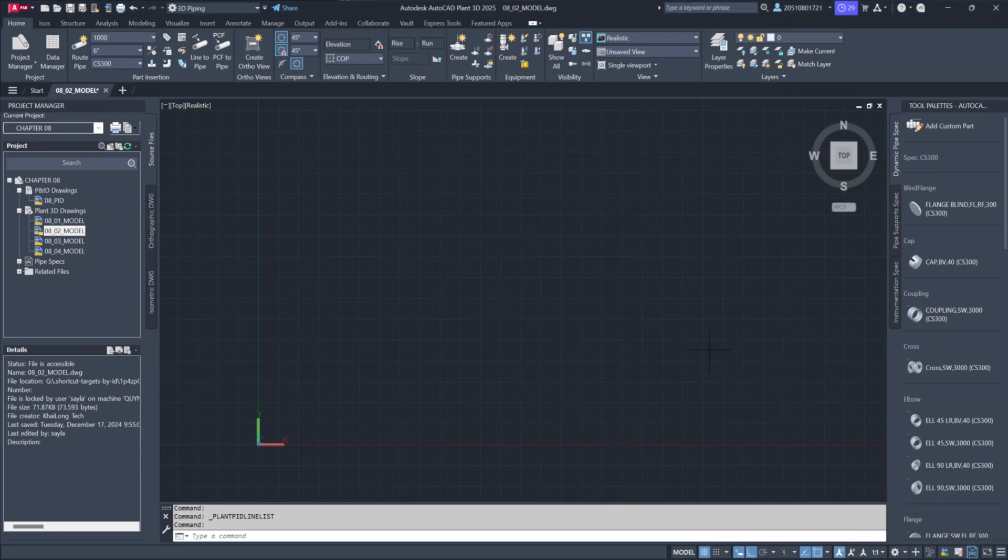To work with the P&ID line list in Plant 3D, it's essential to link the P&ID database with the 3D model database. Here's how we can proceed.